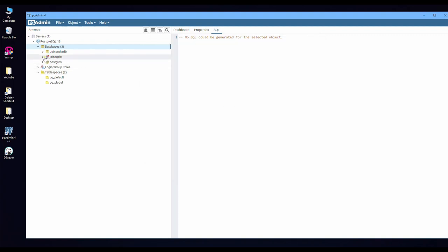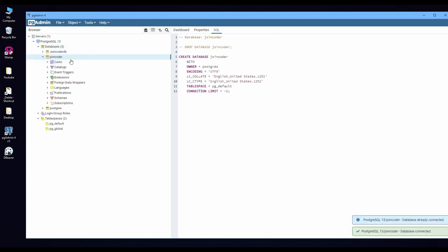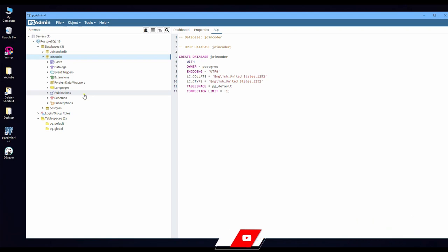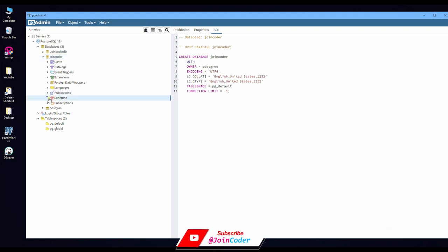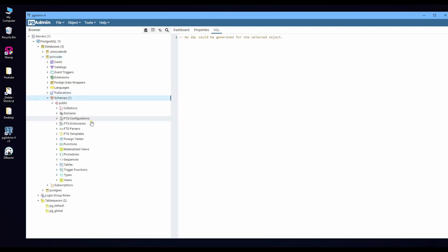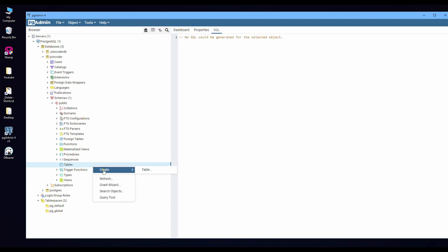Now we get a database. So if we want to create a new table, you need to go to the schema and you will see a table here.